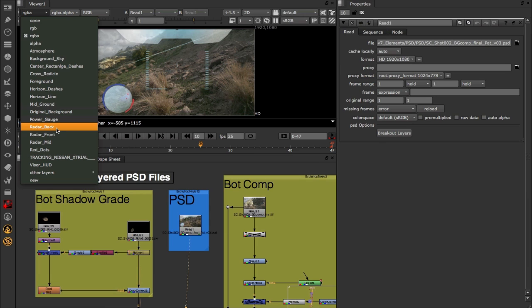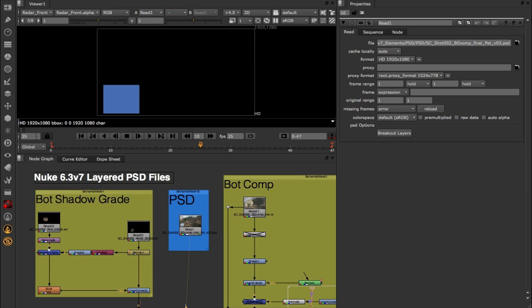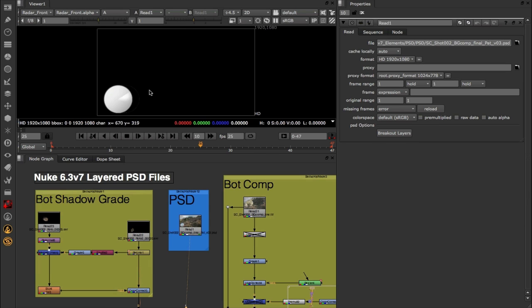Inside of here we have access to all of the layers that we had available within our PSD file. So for instance, if I wanted to view radar front, I could select that, we could see the colour information here, and if I hit A, we would view our transparency or alpha information.